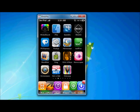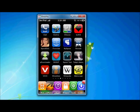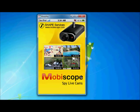Here you will find MobiScope. Here it is. Just click here.